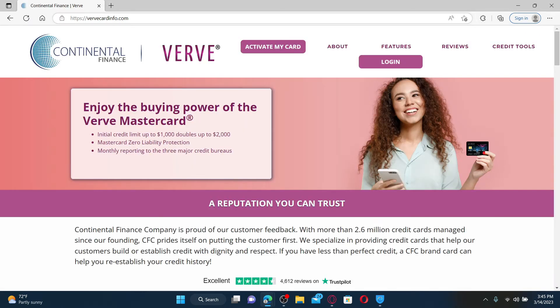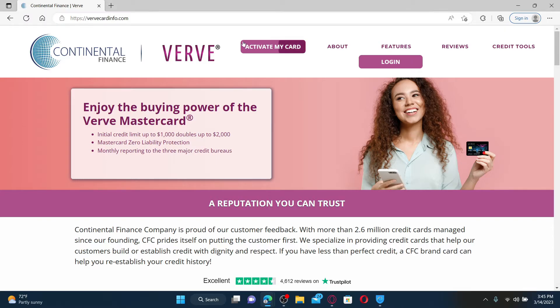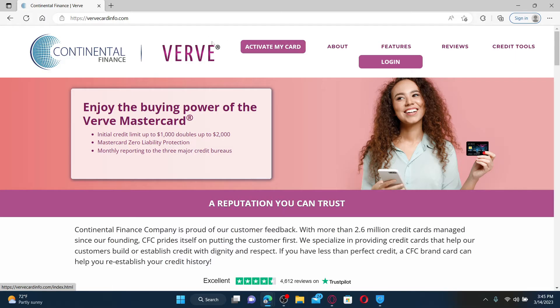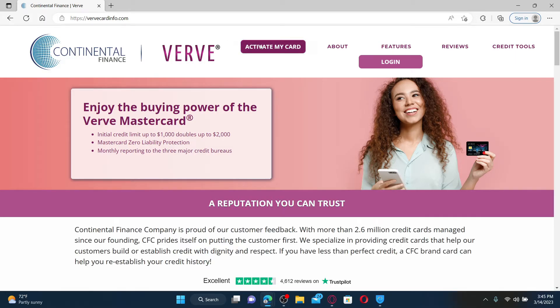This will take you to the webpage. To activate your Verve credit card, click on the Activate My Card button right next to the Verve logo at the top. Now in the activation page, type in the last four digits of your credit card number.